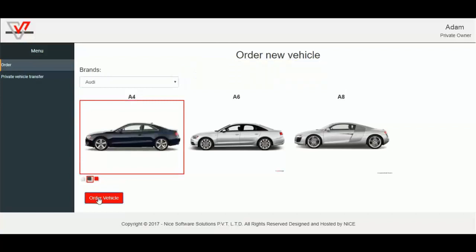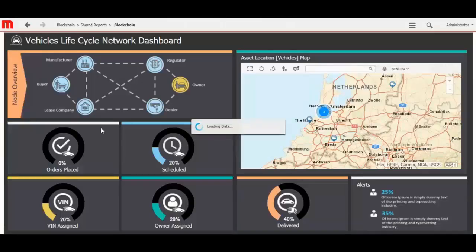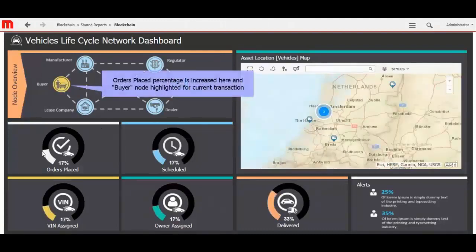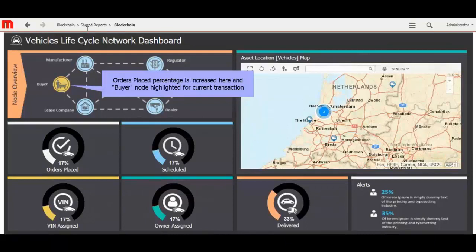Click Order Vehicle to place the order for Black Audi A4. Now you can see the change of status percentage in Dashboard. Orders placed percentage is increased here, and buyer node highlighted for current transaction.